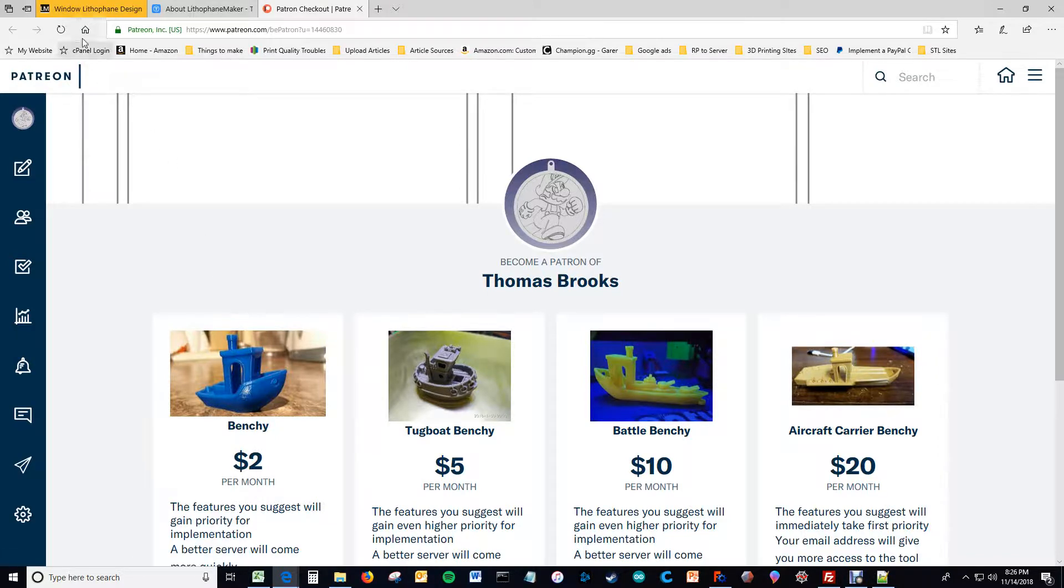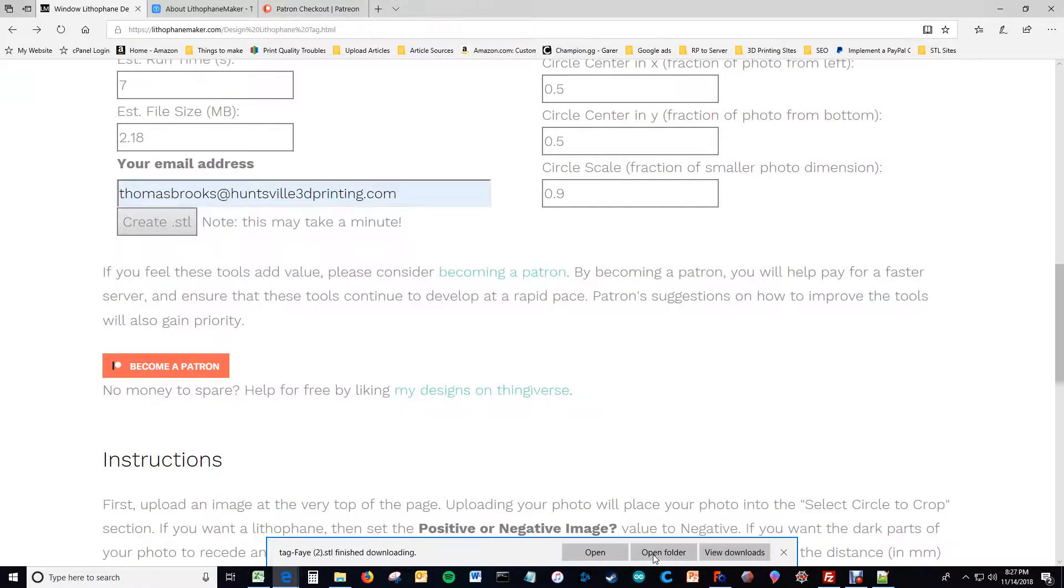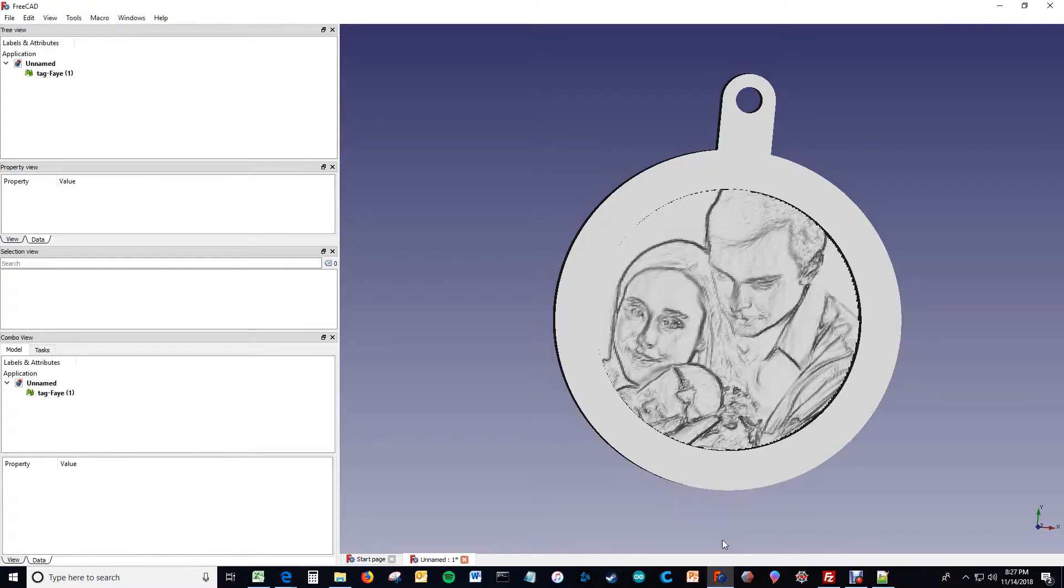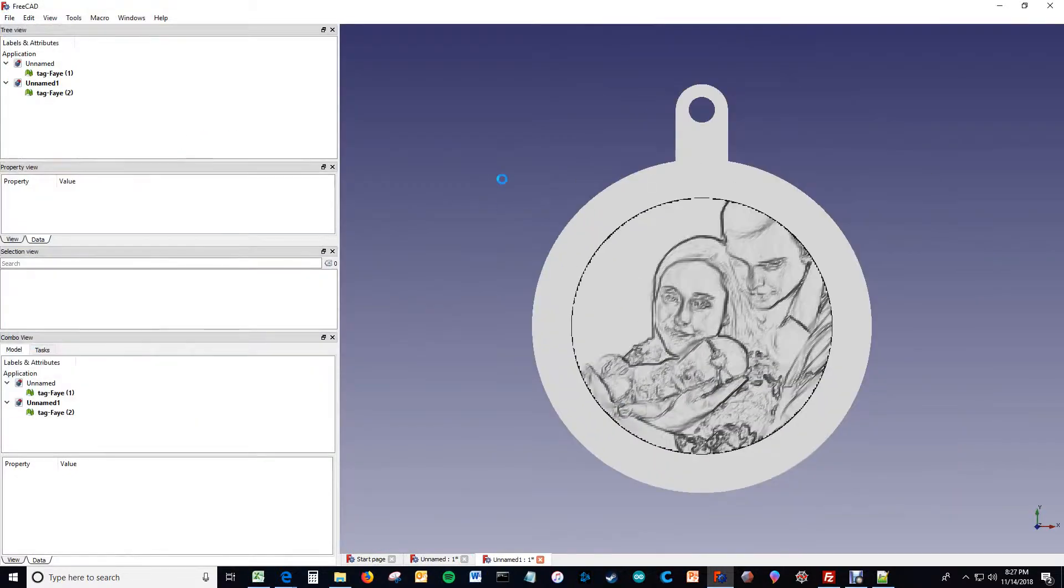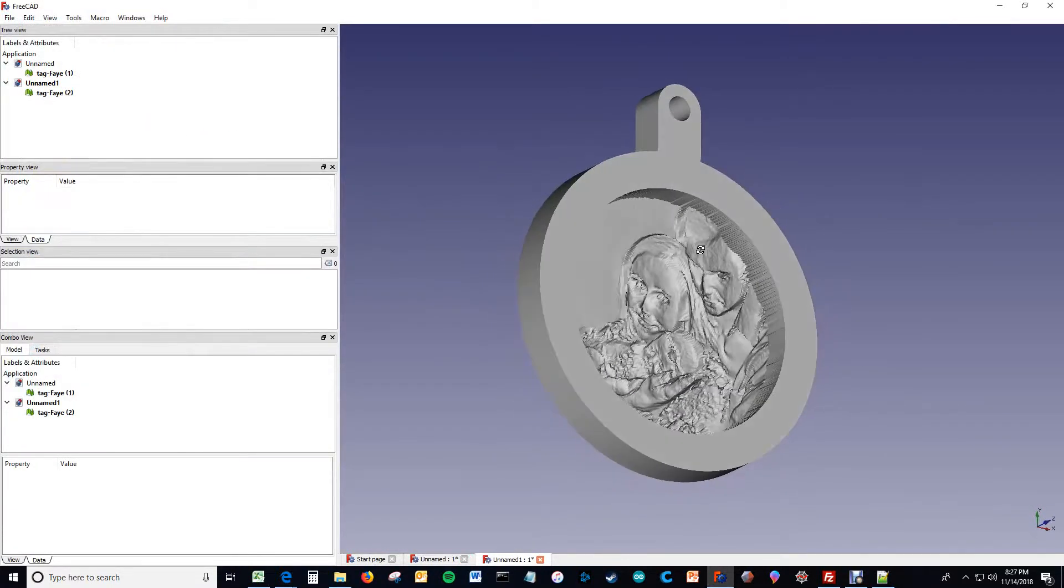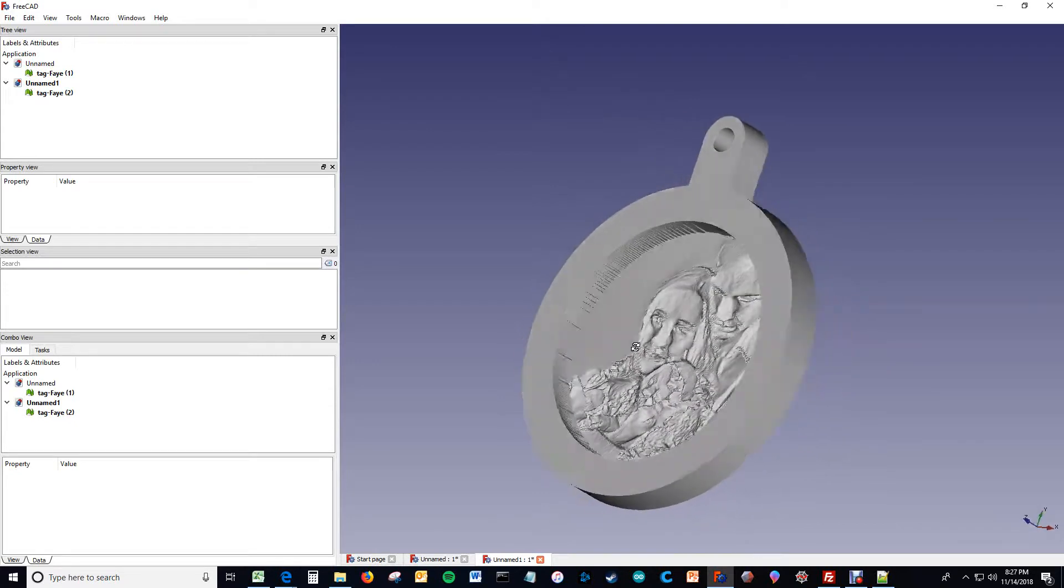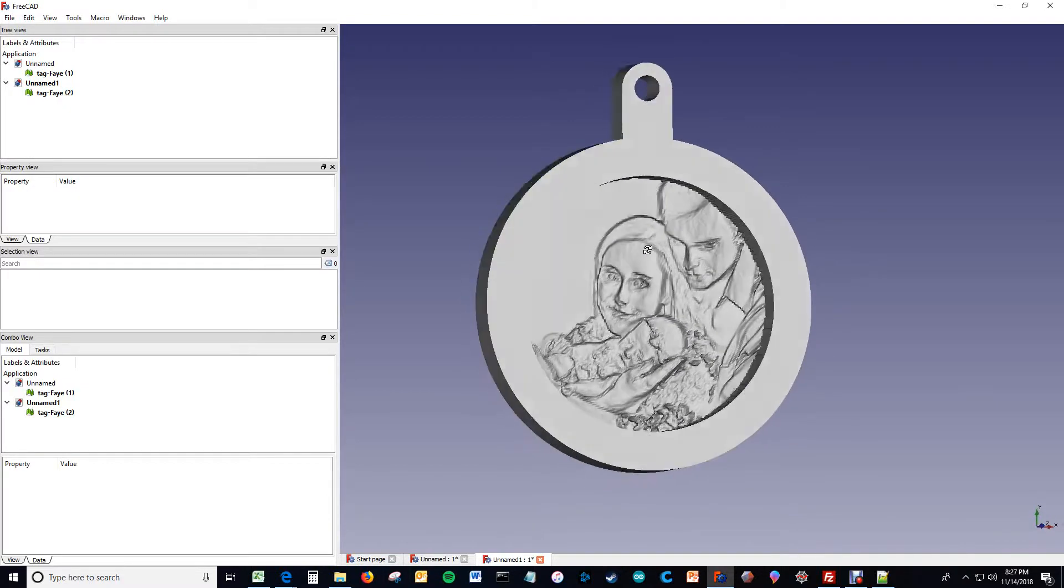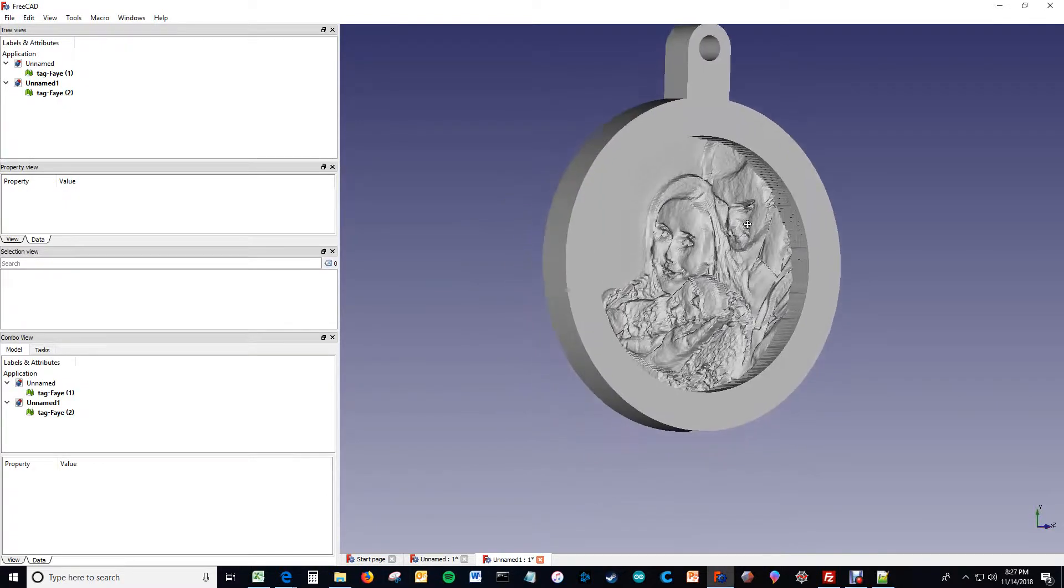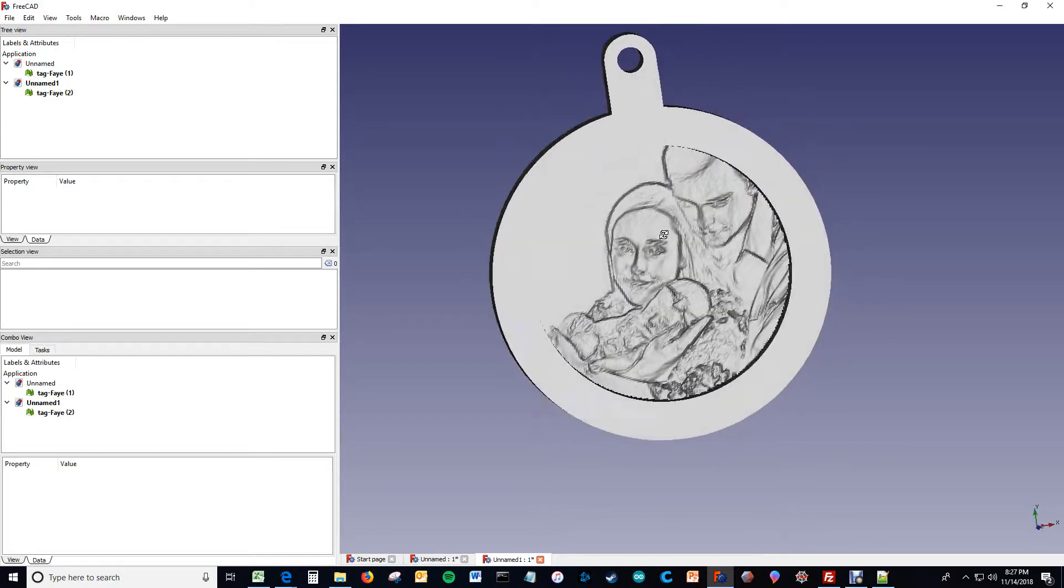But anyways, the STL is done, so now you can just save the STL, and voila. And I actually have already run this just a moment ago because I was making this exact same video and sort of practicing or whatever. But, so this is what you get, this is a circular lithophane, I think this is a lithophane, it might be a tag.